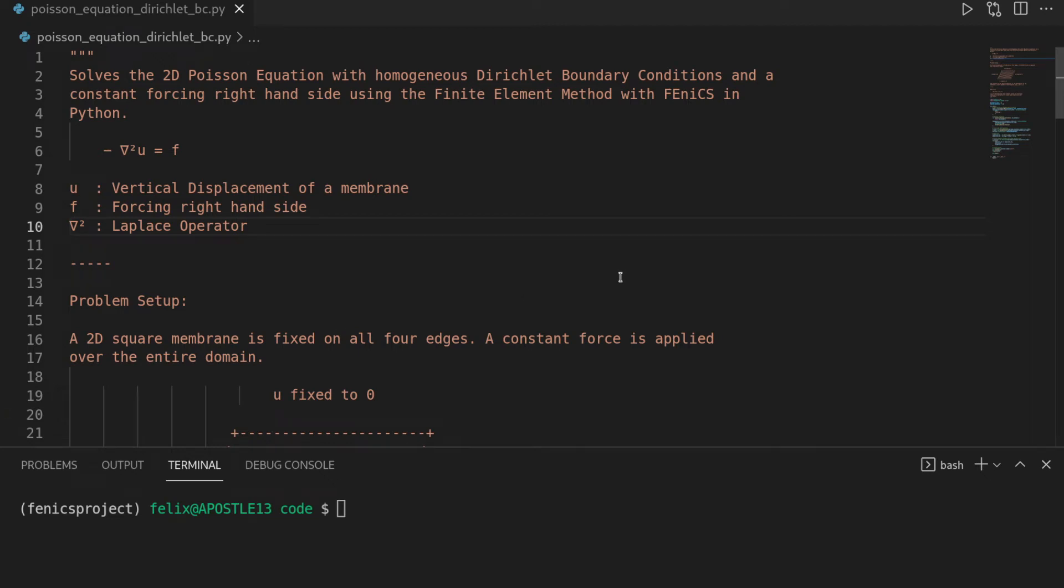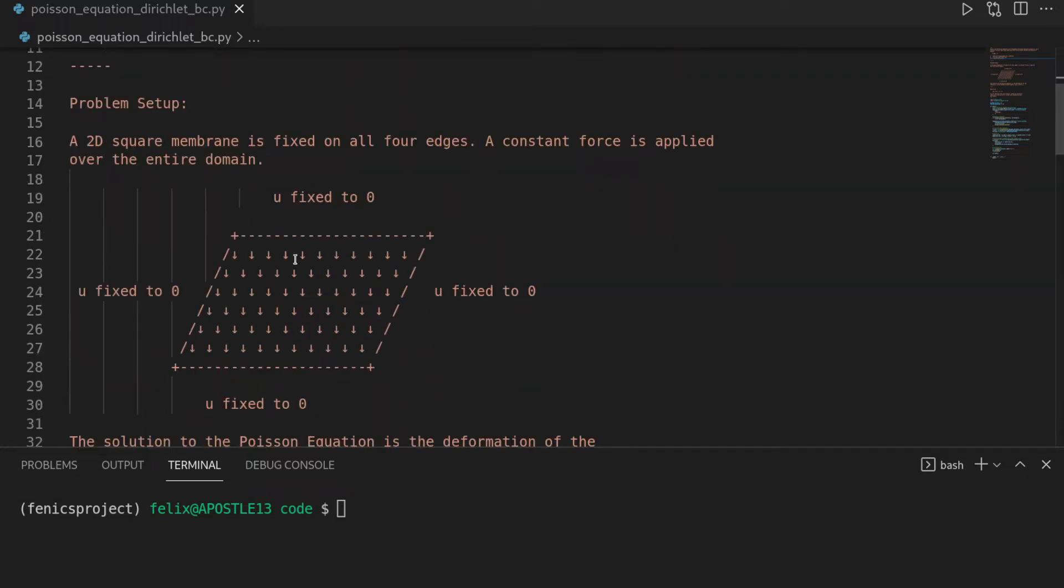In this video we're going to solve the Poisson equation, which is the prototype for elliptic partial differential equations. In the setup of a membrane that is fixed on all lines and a forcing is applied such that it deforms,